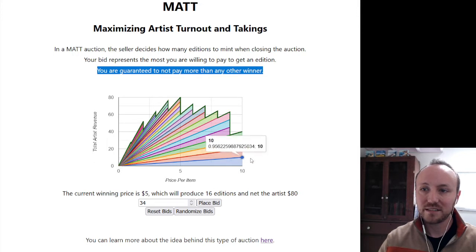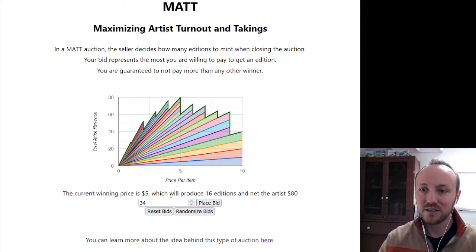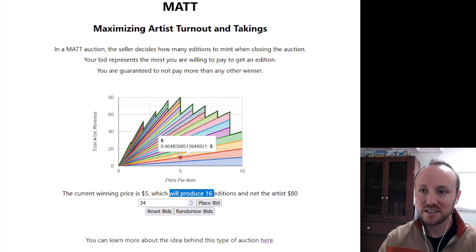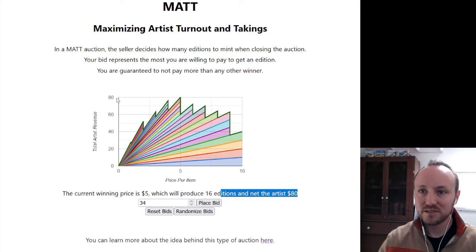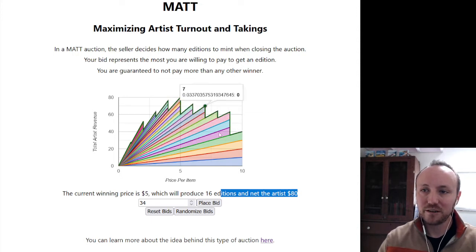Here's the price per item on the x-axis, and they're looking for the maximum revenue. The winning bid right now is right over here — you can see it's $5. The current winning price is $5, which will produce 16 editions. If you counted all these bars here, that's 16 bids, netting the artist $80. You can see over here there are four people who are willing to pay $10, but 4 times 10 is only 40, and there are far more people willing to pay $5.